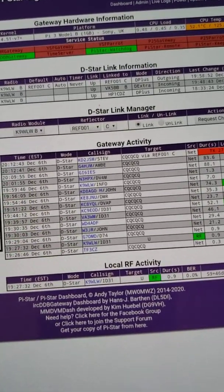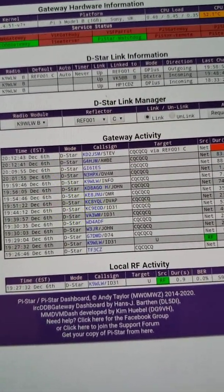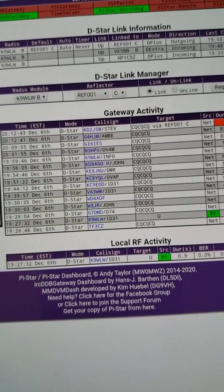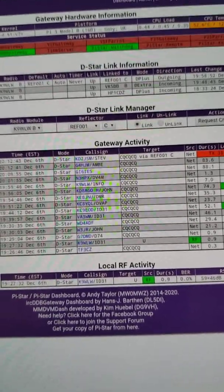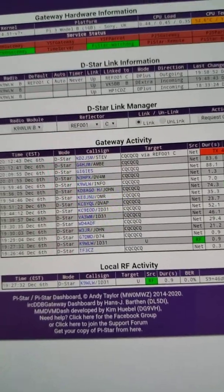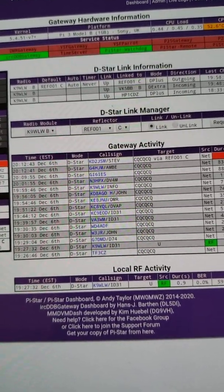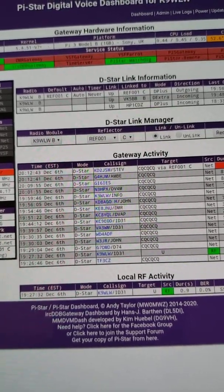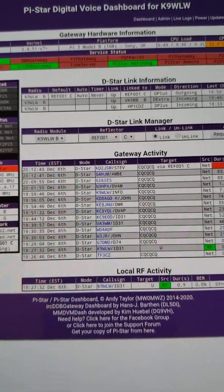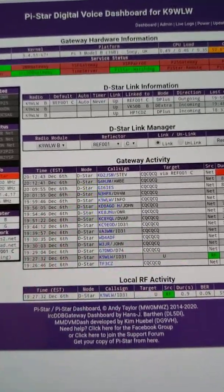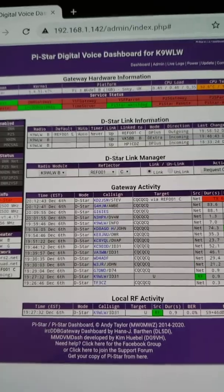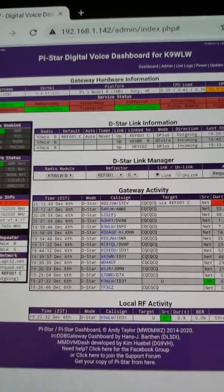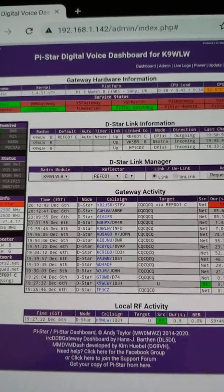This is K9WLW. I'm recording another video. It's been a while and I've come across a recent discovery that I thought I would like to share with the viewers, and it pertains to PI star and D star. Through experimentation I discovered that your PI star hotspot at your home location on your home Wi-Fi can actually sort of behave like its own D star repeater, or your own personal D star repeater.